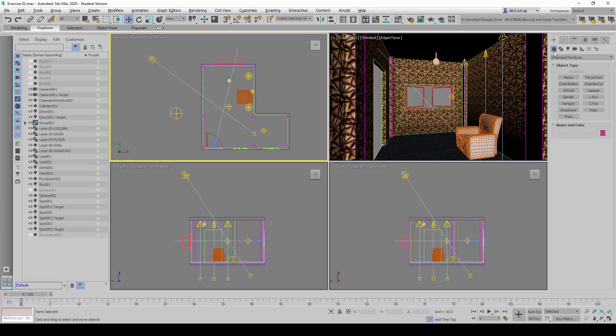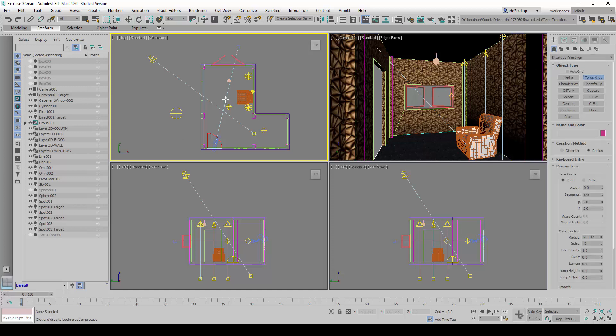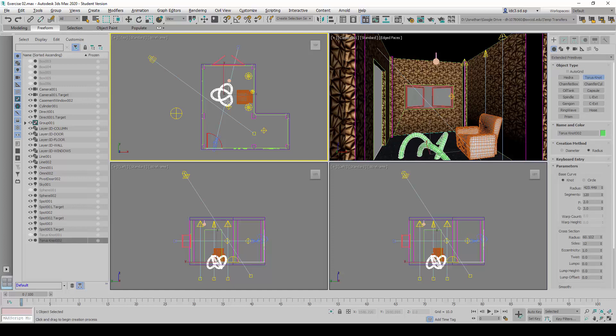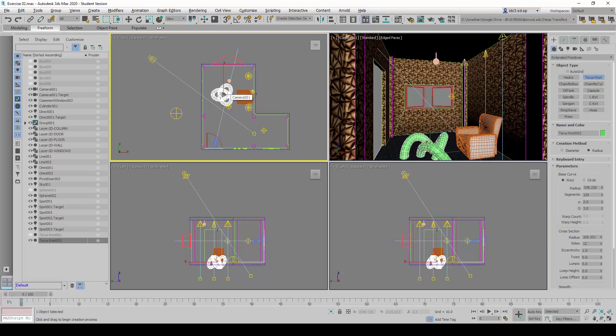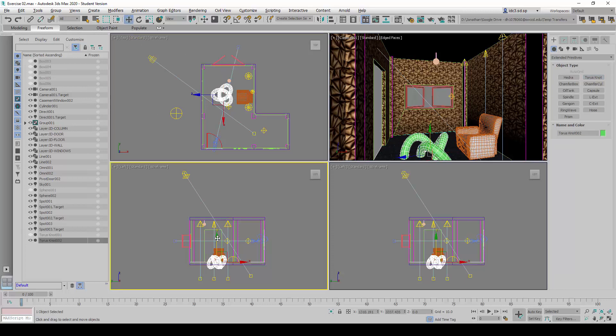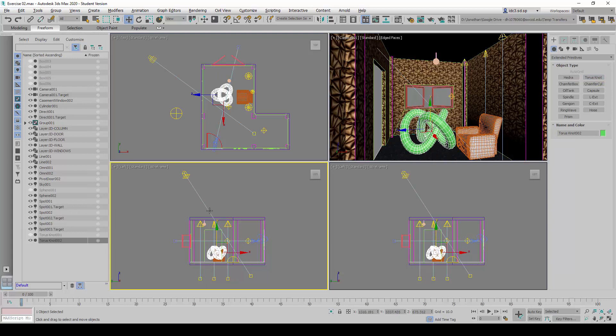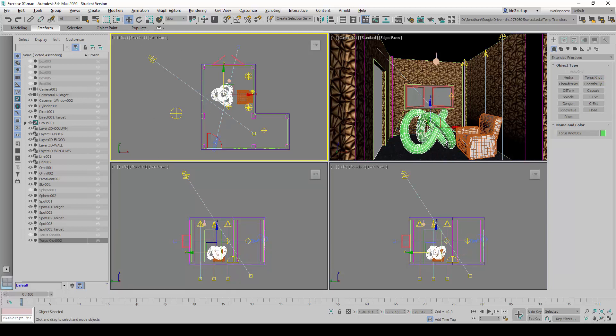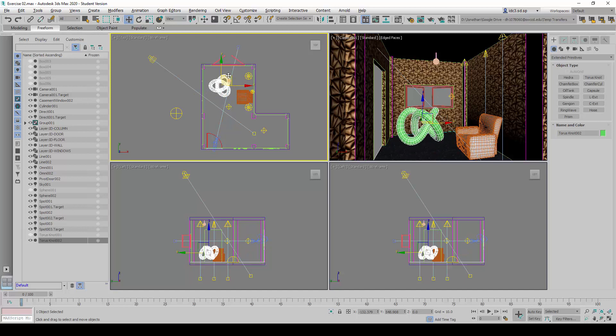I'm going to start by creating a geometry from the Create tab, Geometry, Extended Primitives, and Torus Knot. So I will start by creating one of these and pulling it to the center of the scene somewhere here.